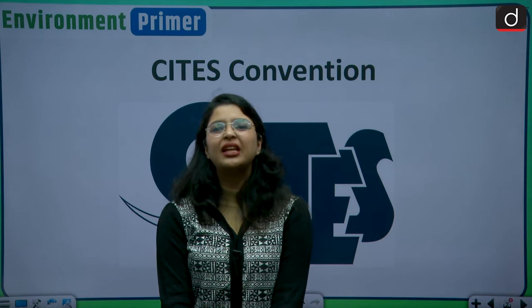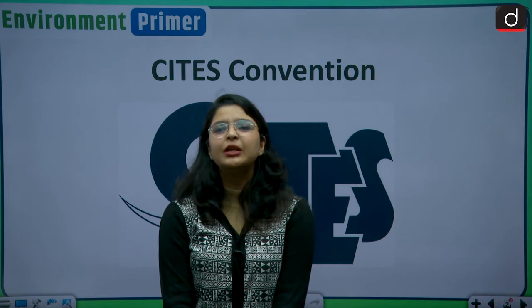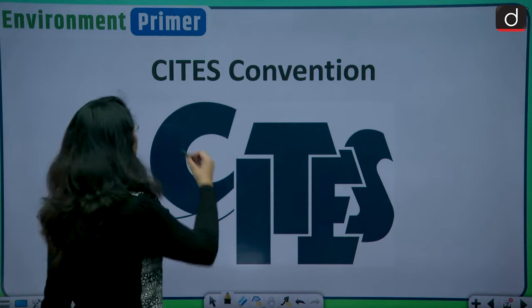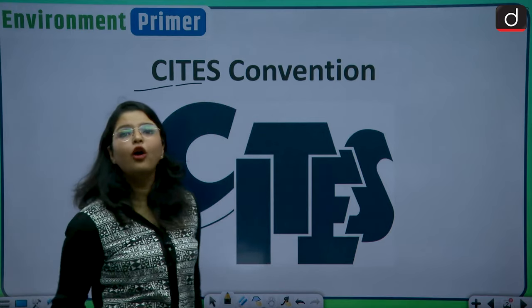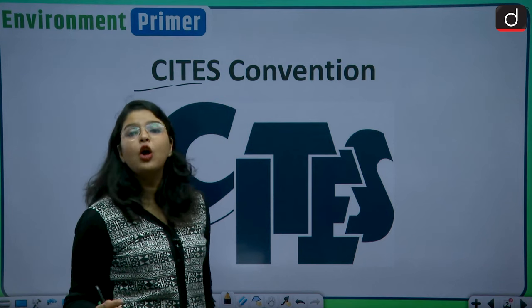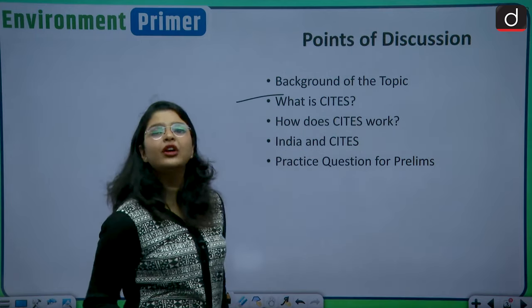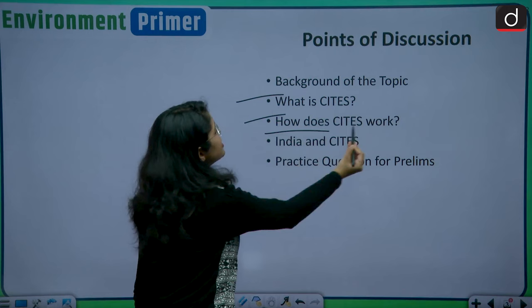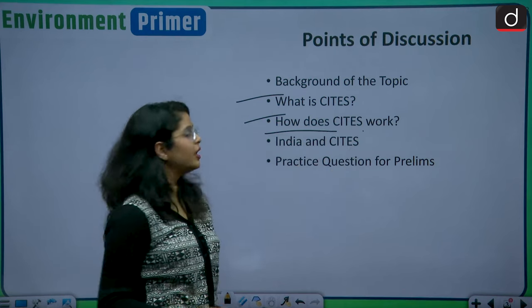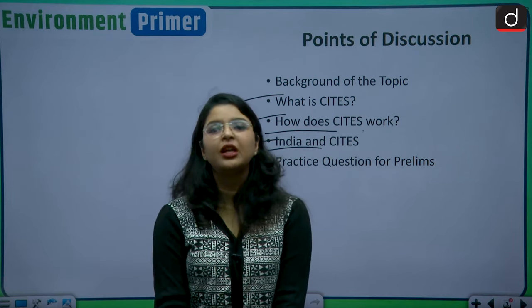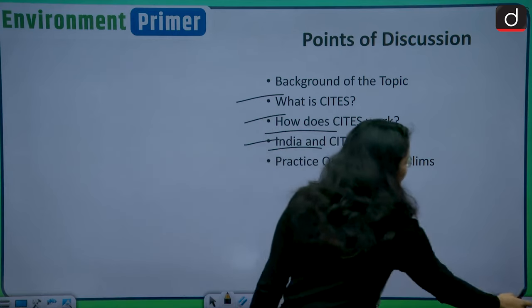Hello everyone and welcome back to our channel Drishti IAS English. My name is Pragya and in today's interesting episode of Environment Primer we are going to discuss a very important topic that remains in the news often. The title of our today's discussion is the Convention on Illegal Trade of Endangered Species of Wild Flora and Fauna, or the CITES Convention. We'll firstly see what is this CITES convention, its working system, India and CITES, and then analyze a practice question for your Prelims examination.